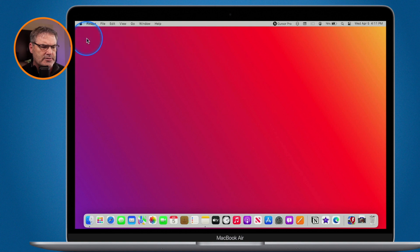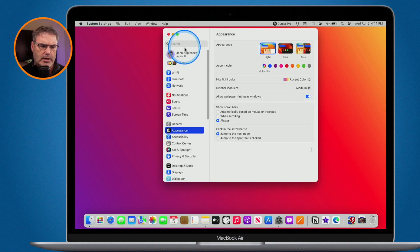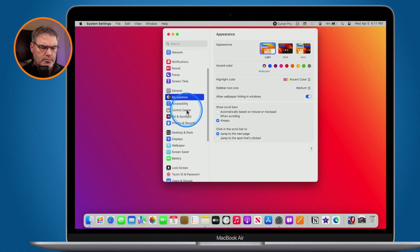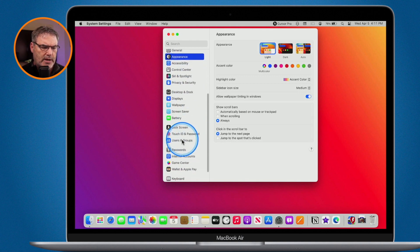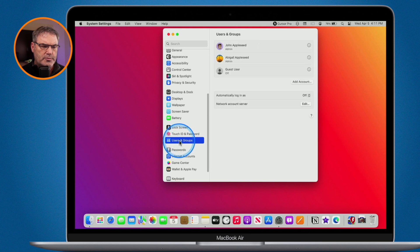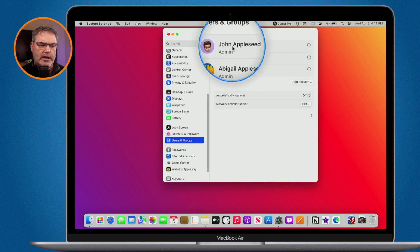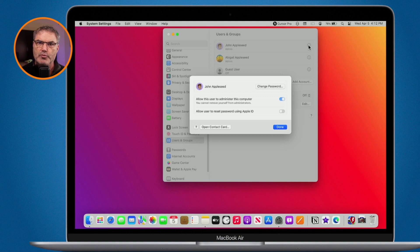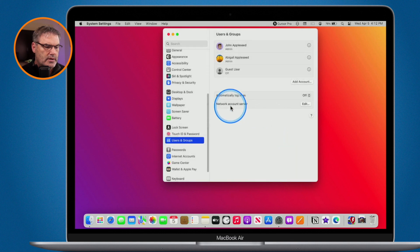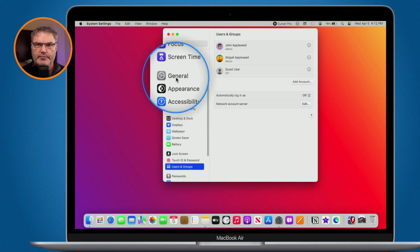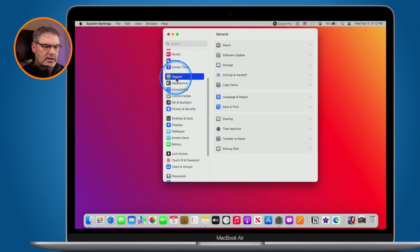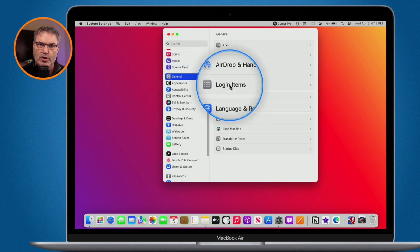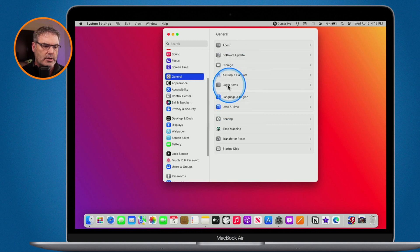I'm going to go to system settings. If you're familiar with login items, usually what you would do is go over to Users and Groups. I swipe up here until I find Users and Groups, and under Users and Groups I would go to my account. I would find my login items there, but you can see they're no longer here. So where did Apple move these? Basically they moved them to under General. When I go over to General you're going to see Login Items. So it's no longer under Users and Groups — it's under General.